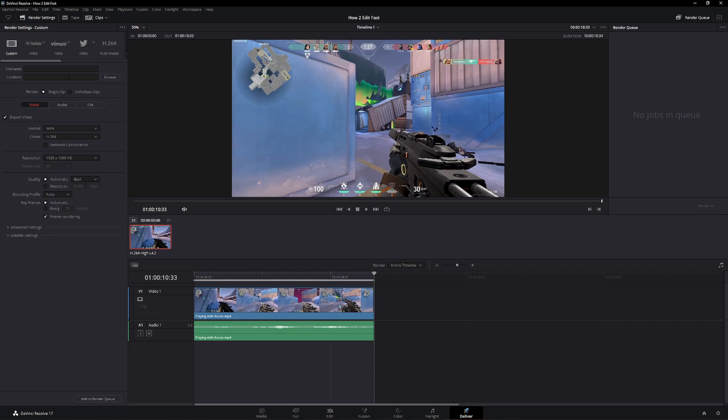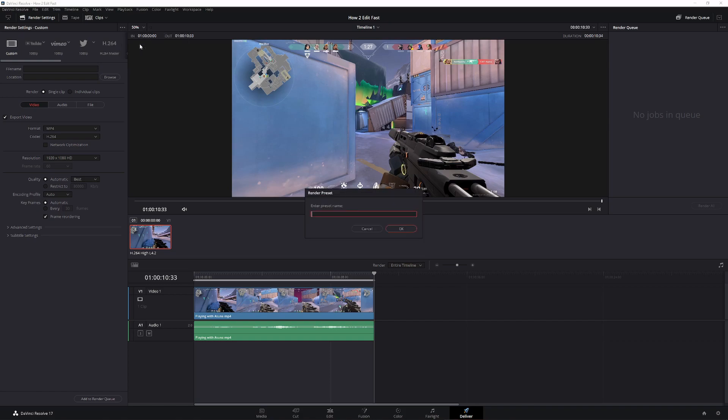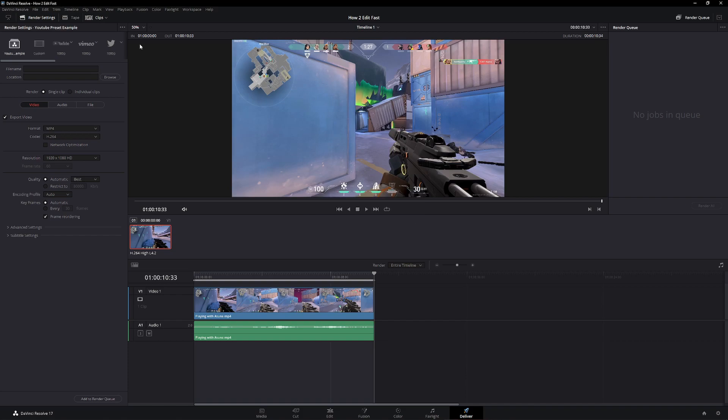What you then want to do, go up to the top, click save as new preset, and save it as, for example, YouTube preset example, and hit OK. As you can see, it pops up here.